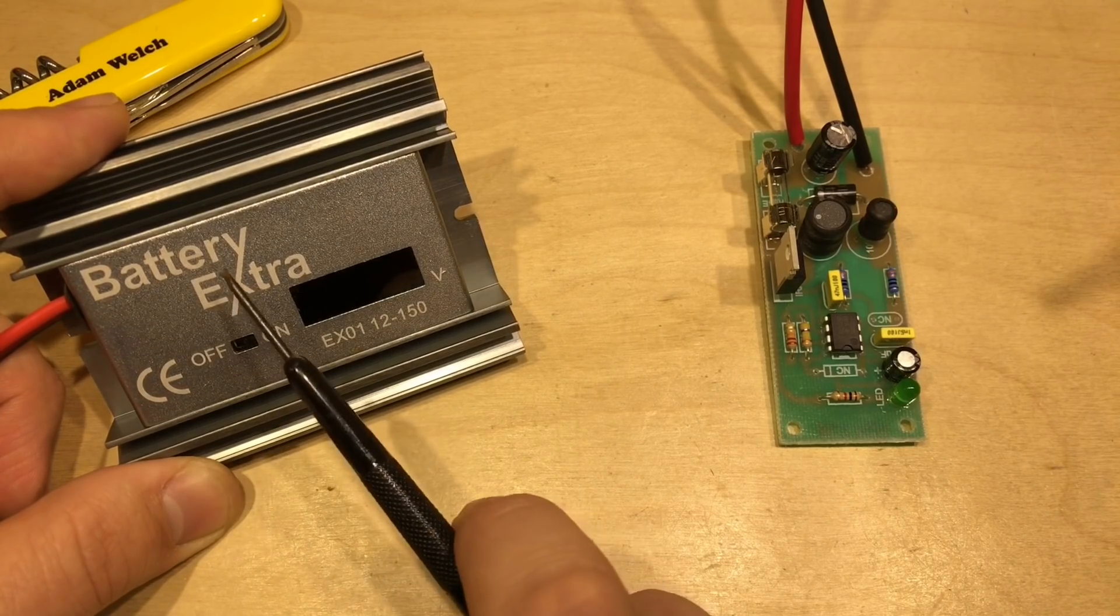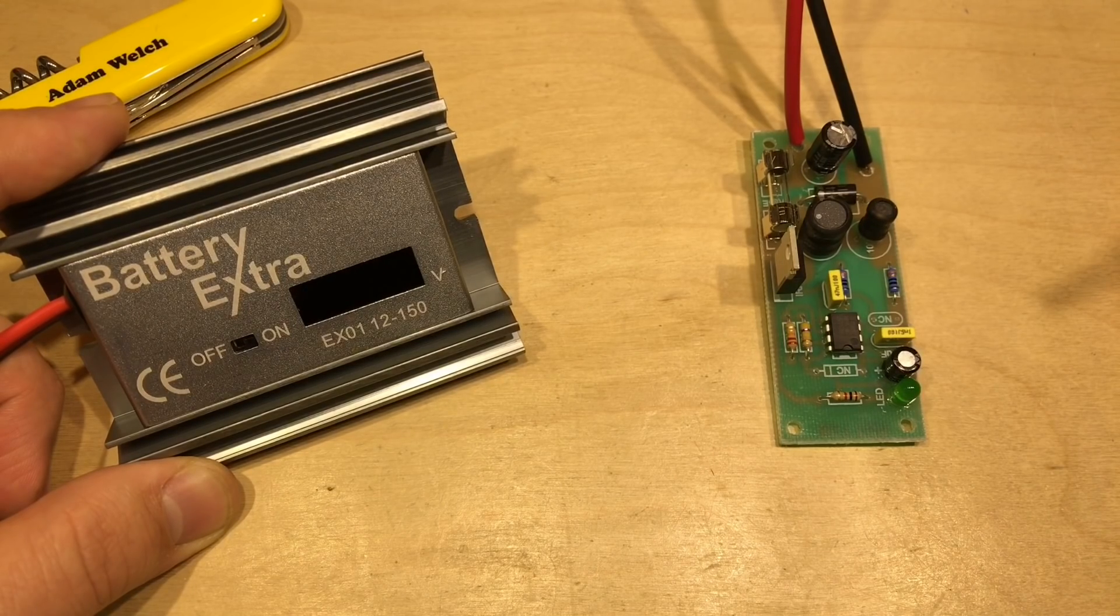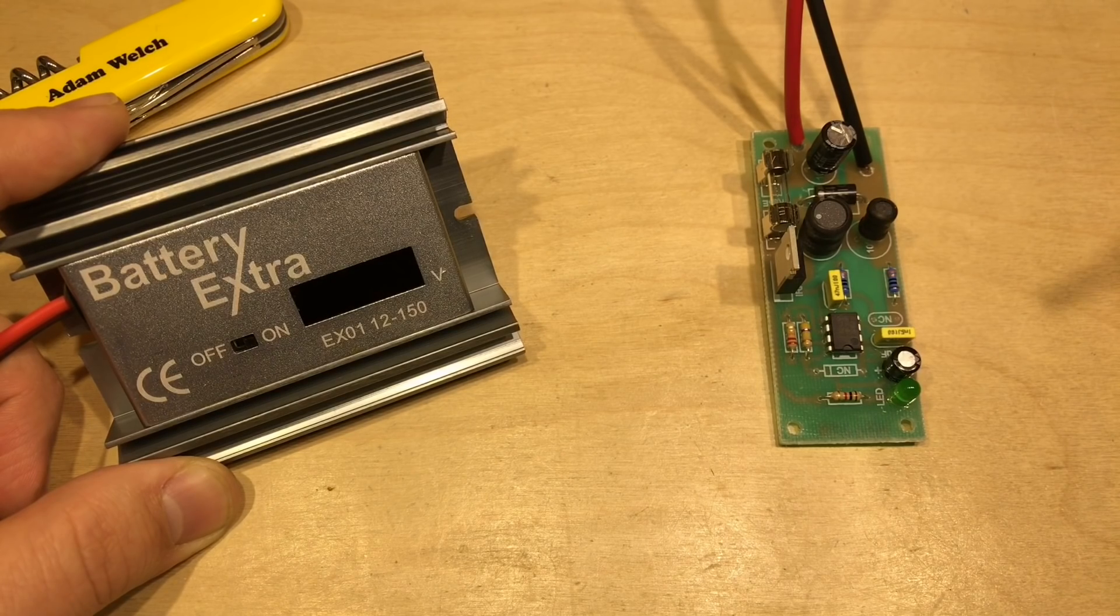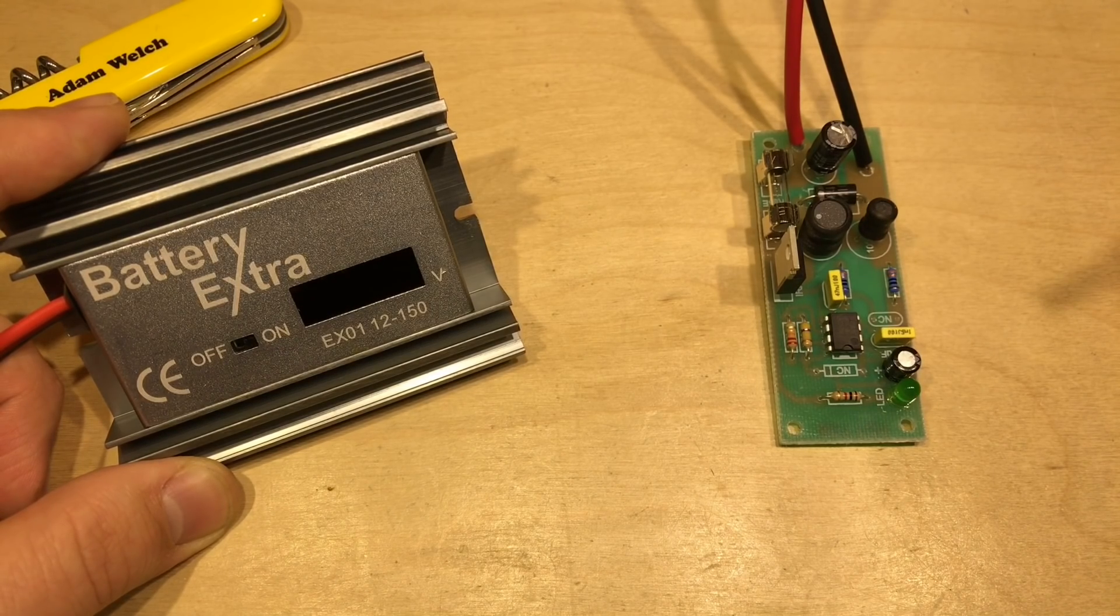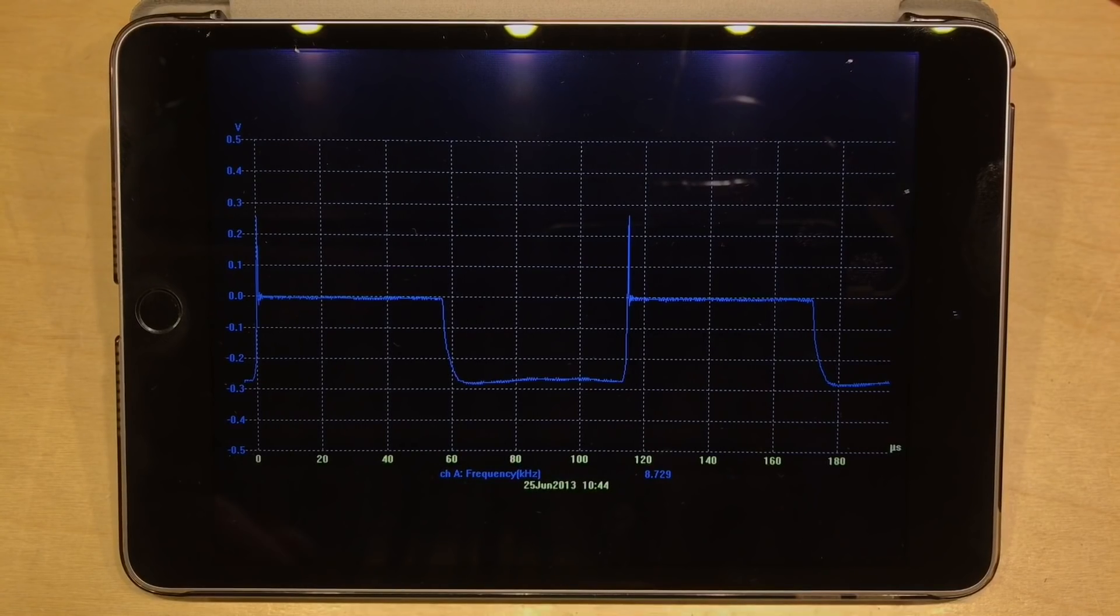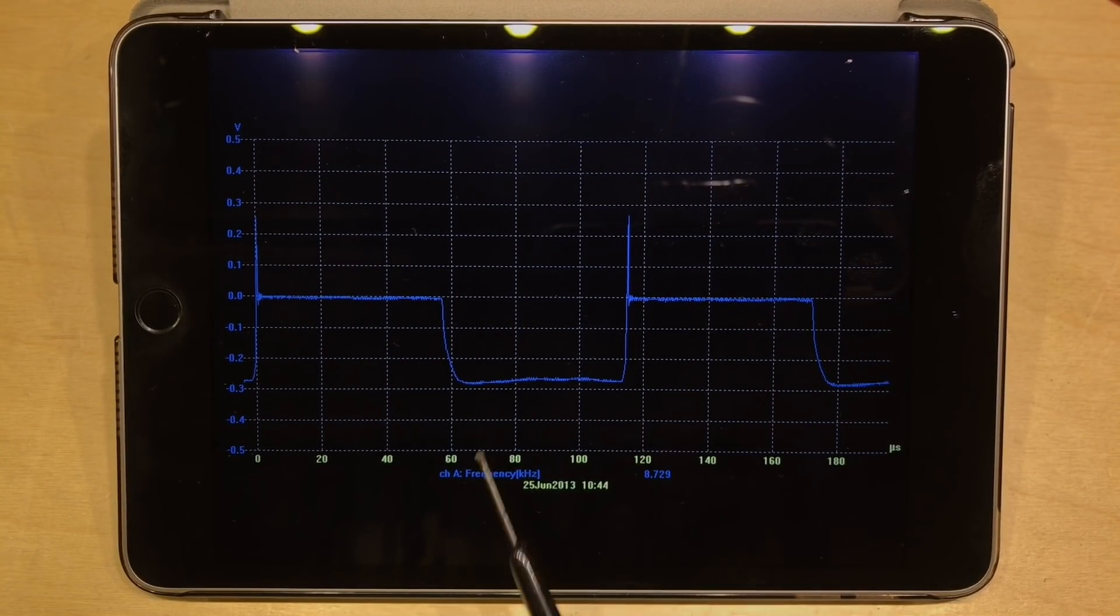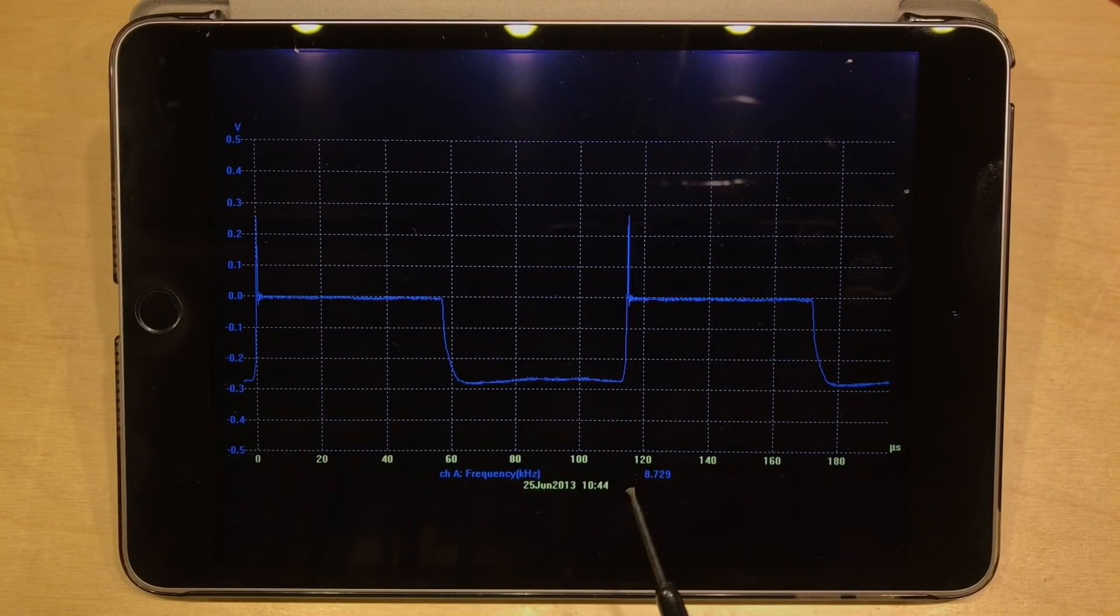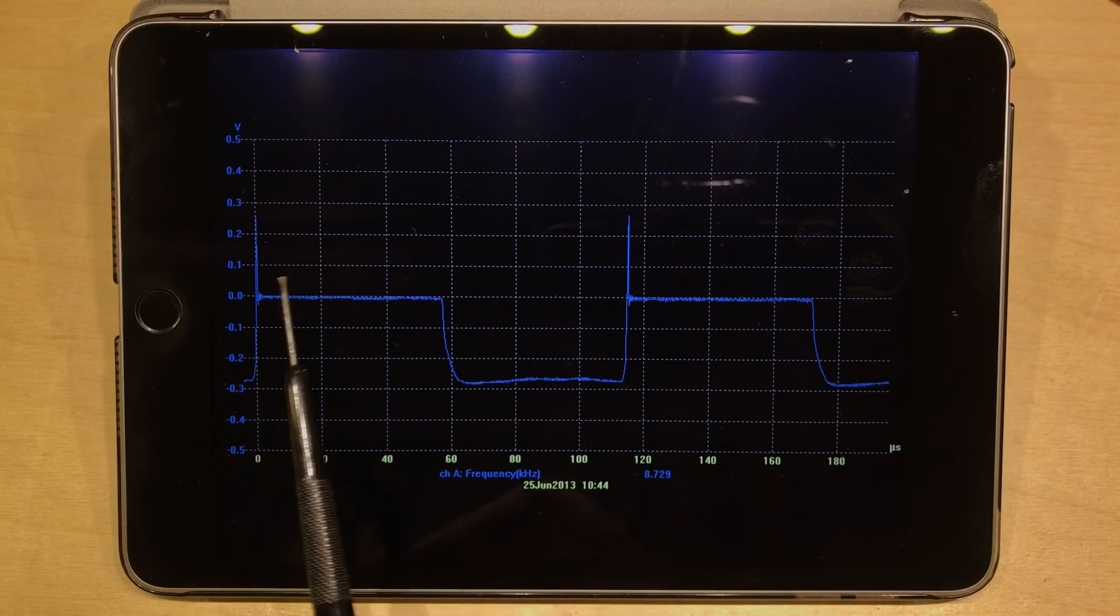When I originally tested this I couldn't see it doing anything to my battery, so I contacted Battery Extra and said I think I might have a faulty unit. A few days later they got back to me and sent me an interesting picture. Here's that image now - it's obviously a screen grab from an oscilloscope taken back in June of 2013, so presumably the product hasn't changed in the last few years. It's running at 8.7 kilohertz and we see a short peak, then presumably this is the normal battery voltage here on the zero line.